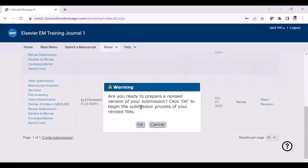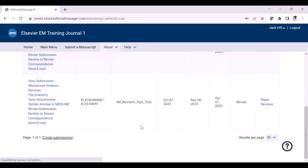Under the action column, you will now be able to see a warning. If you want to proceed later, you can just click cancel. If you have all the files ready and you want to proceed with the revision process, then you can just click the OK button.